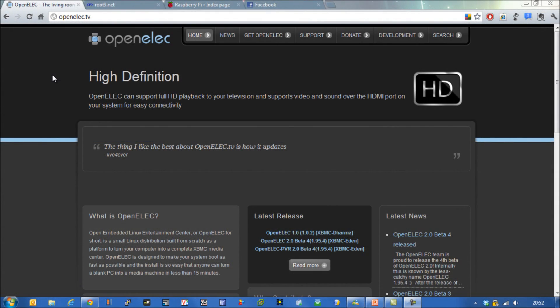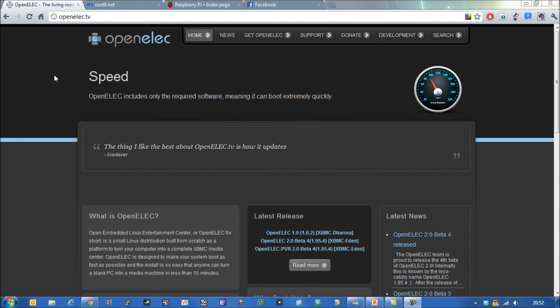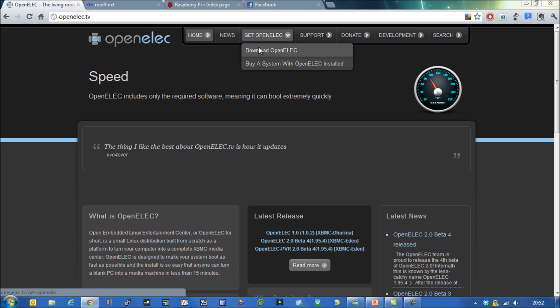So let's take a look at OpenELEC. If you want to use it, one of the first things you're going to have to do is go into their website and download a version of their software.